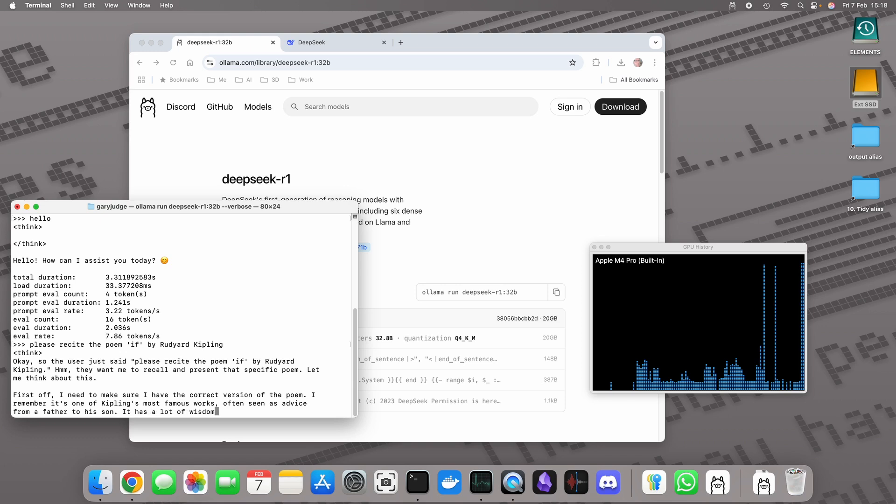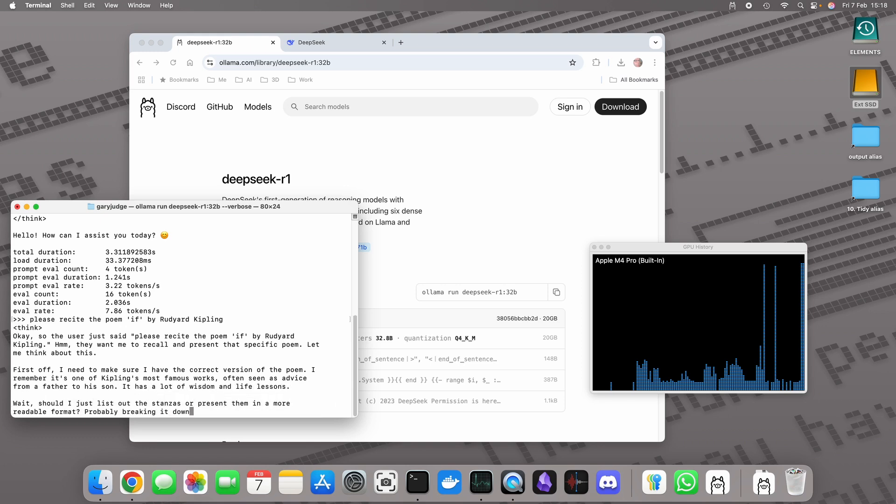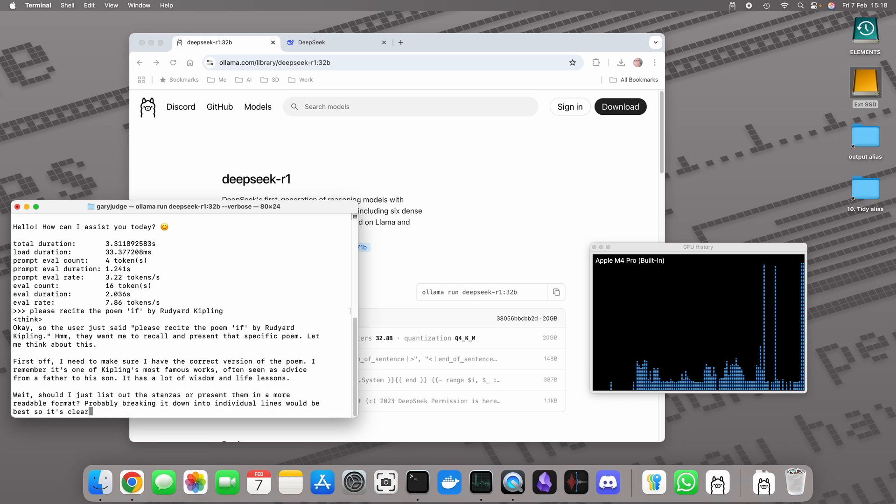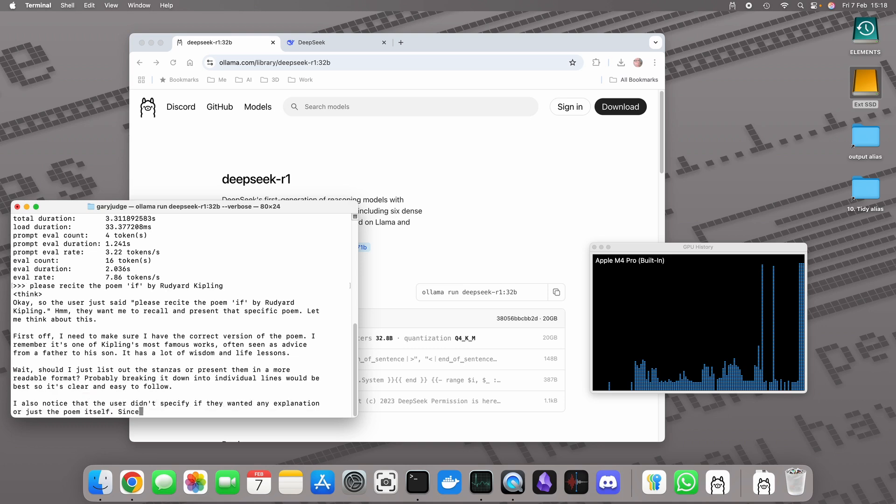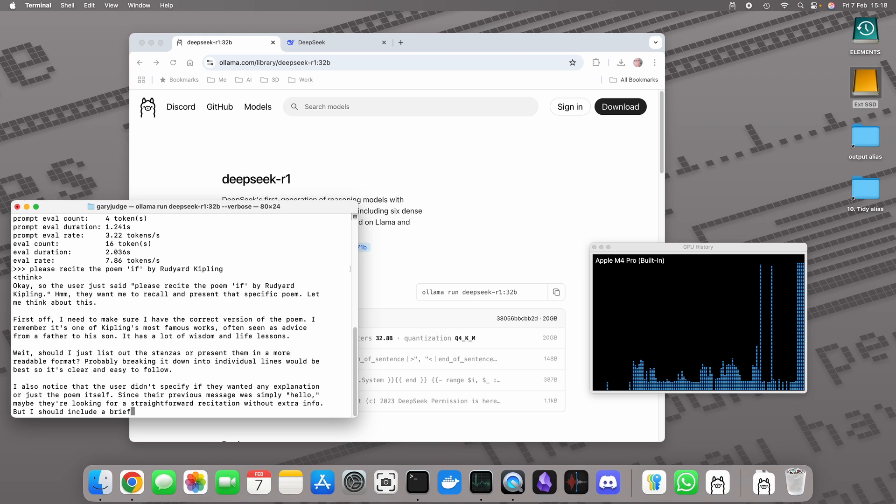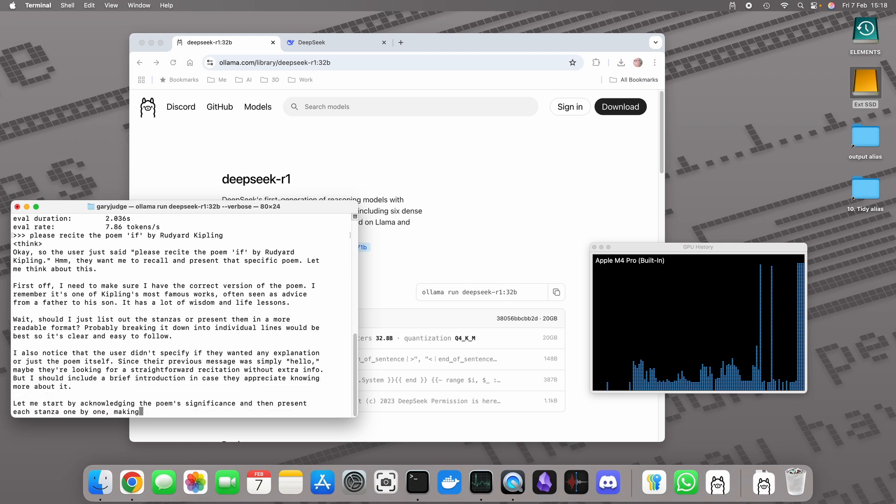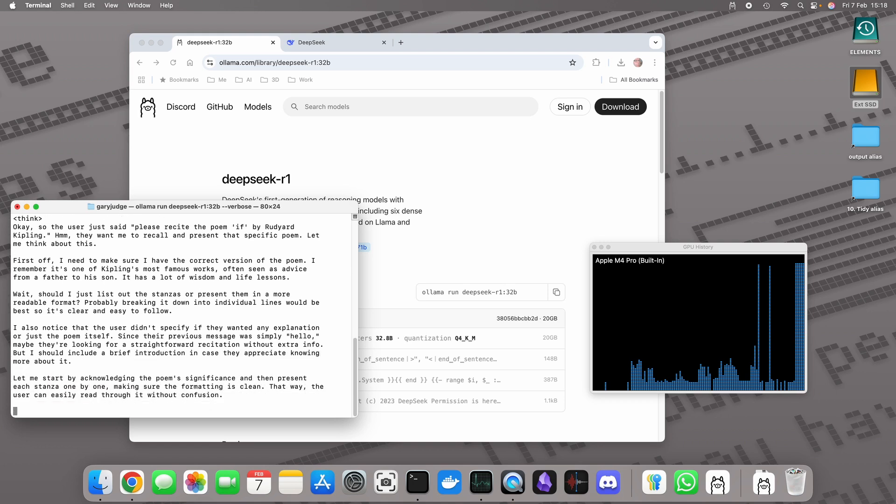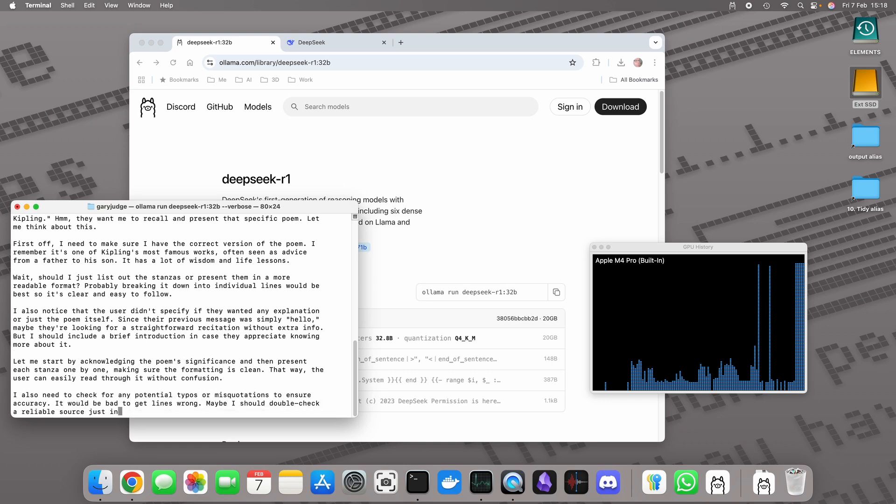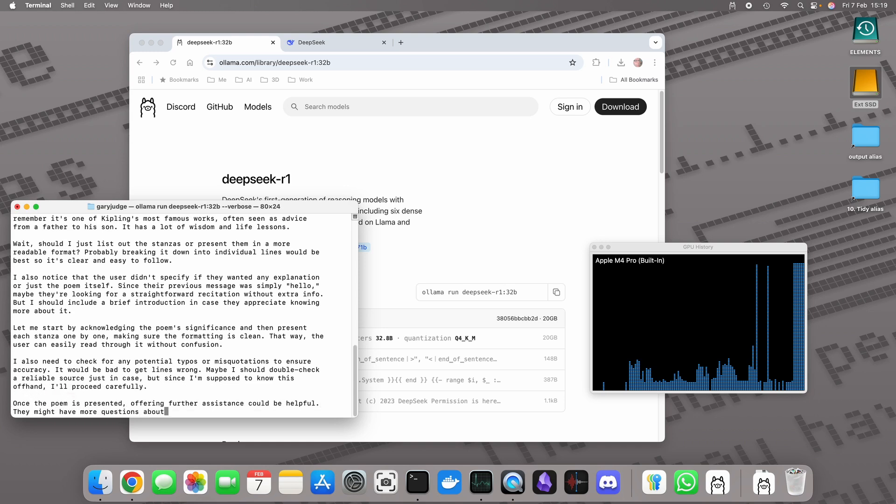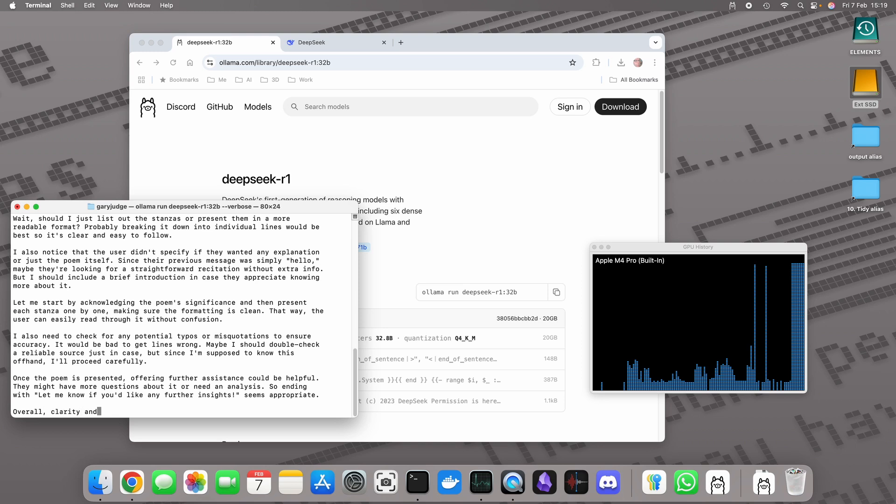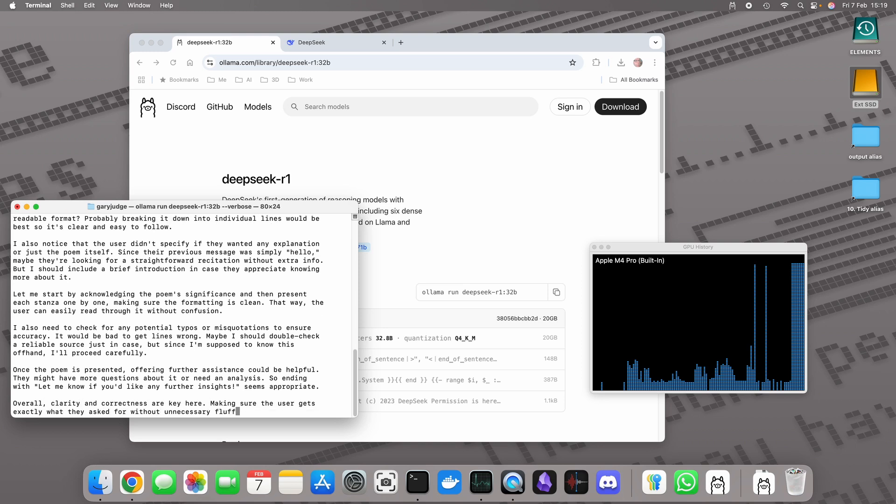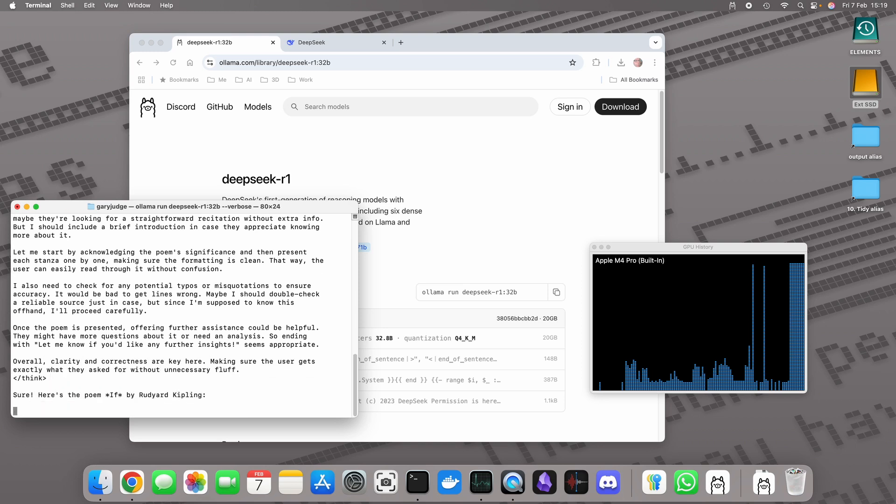So it's identified that it is one of Rudyard Kipling's most famous pieces of work. If it knows it then it should be able to just print this out to the screen, but if it doesn't, irrespective of the data it's trained on, it might end up doing some quite interesting hallucinations.